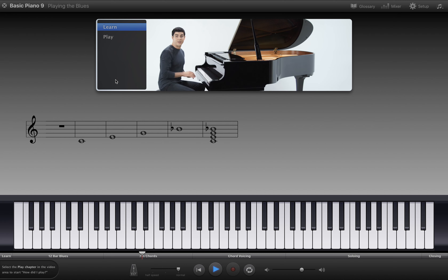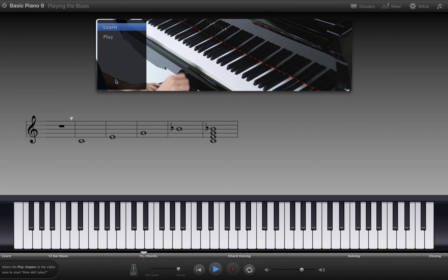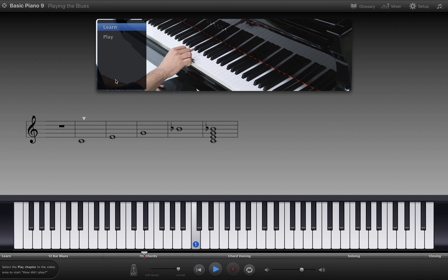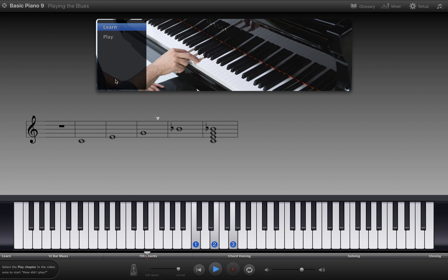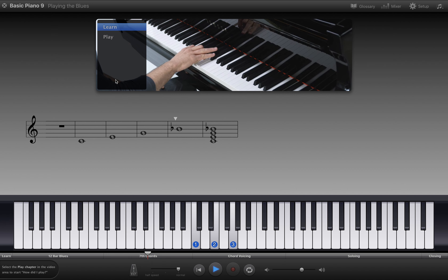To play dominant seventh chords in root position, start with your thumb on the root, C, first finger on the third, E, third finger on the fifth, G, and fifth finger on the flat seven, B flat.